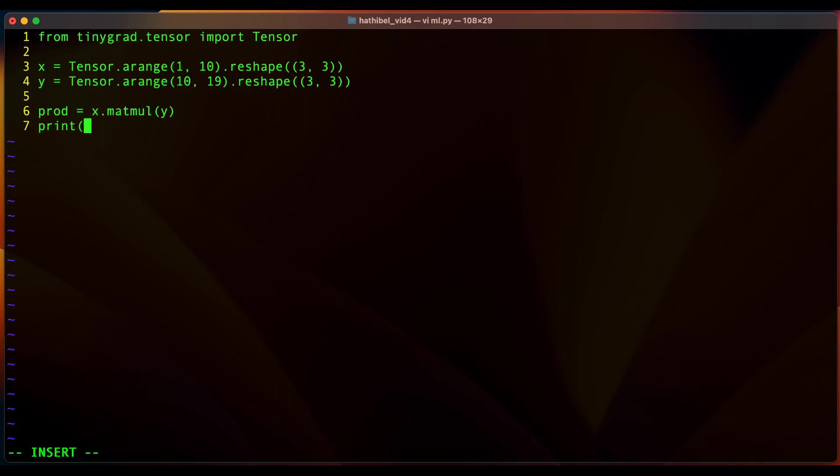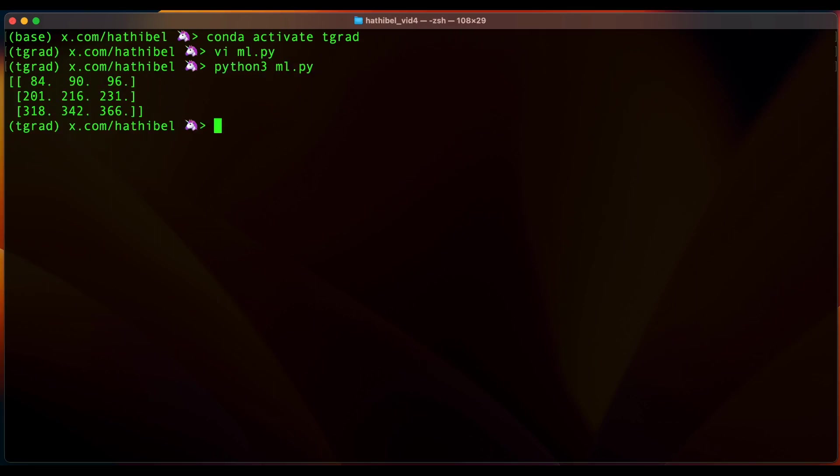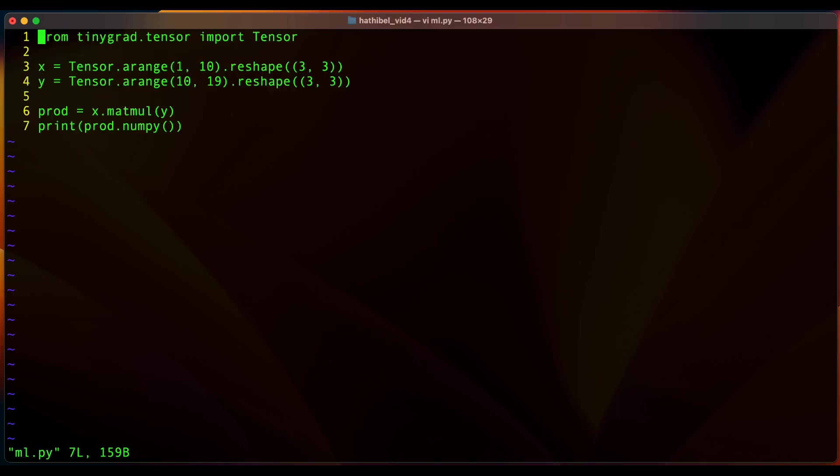So to actually see the result, you will have to call the numpy method and it is at this point that the operation actually happens. So let's see if this worked. Okay, looks like it worked.